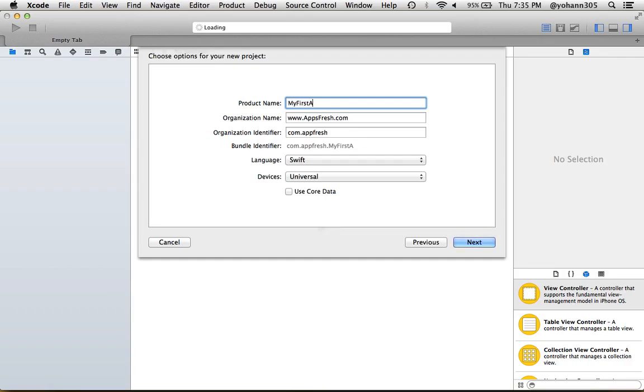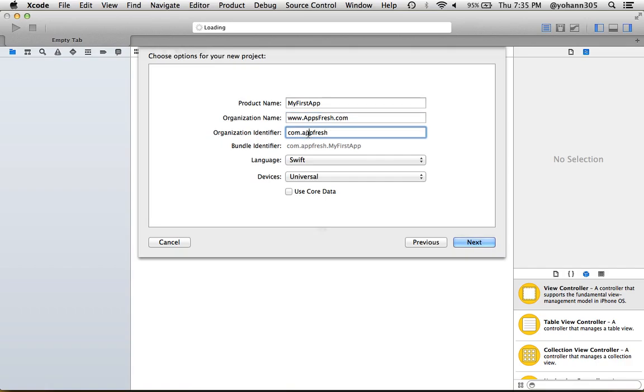Under organization name, I want you to put anything you'd like. This is my website, appsfresh.com, but put anything you want. For the organization identifier, put the one that you have from the developer.apple.com license if you do have one.